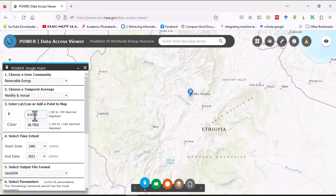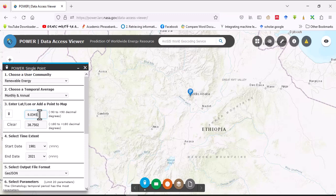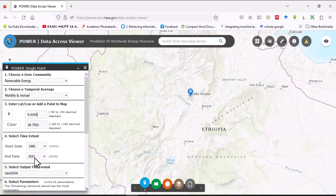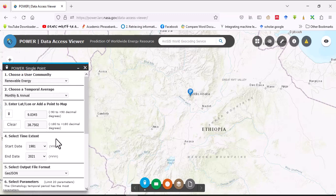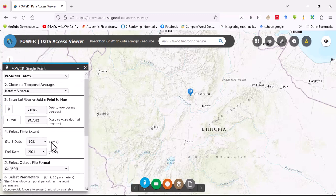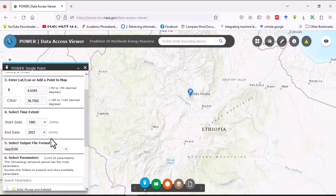And select time extent. The data time extent is from 1981 to 2021. Here you can choose the time extent that you want, but I prefer to download the entire period.